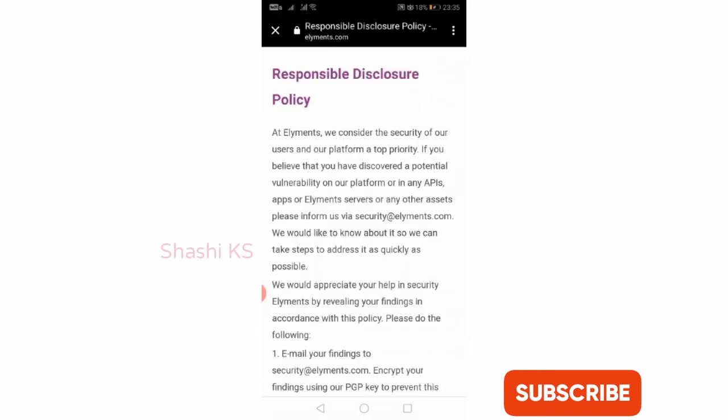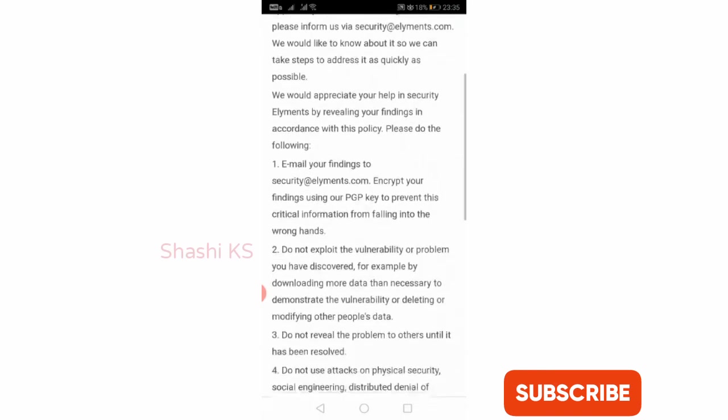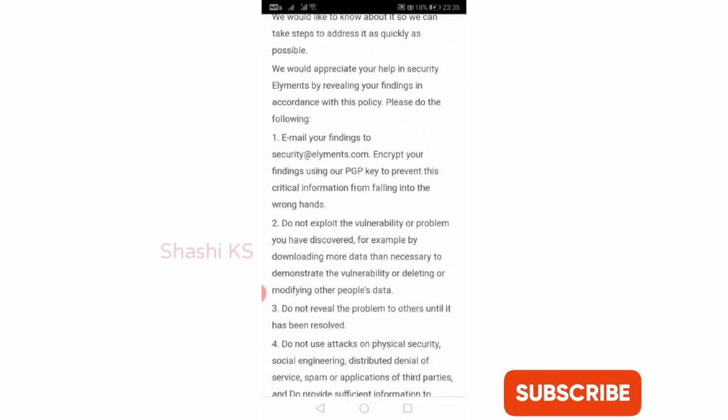You have something called responsible disclosure policy. When you click on that, if you come across any security vulnerabilities in this application, you can inform the developers via an email ID called security@elements.com. They are promising that they will respond within three days with a resolution date.